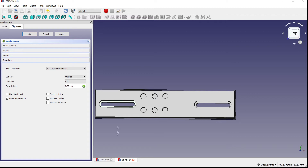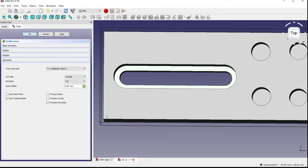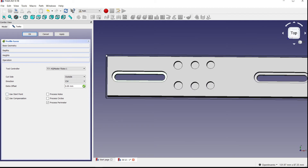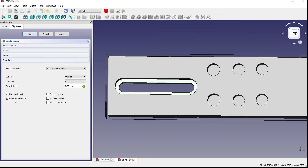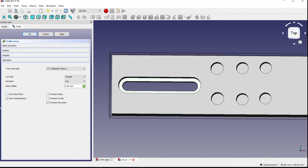Extra offsets let you set the tool an extra distance away from the corner if needed. Start point determines where the tool starts — if checked, it uses the origin to start every time. I normally leave that unchecked. Use compensation compensates for the diameter of the tool so the edge of the tool is what's cutting the edge. Without it, the center of the tool will be on the edge — I'll demonstrate that once we generate the path.